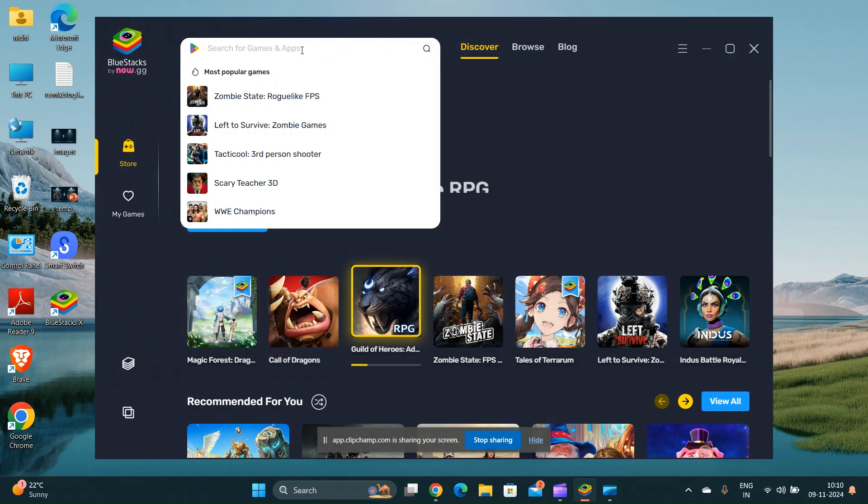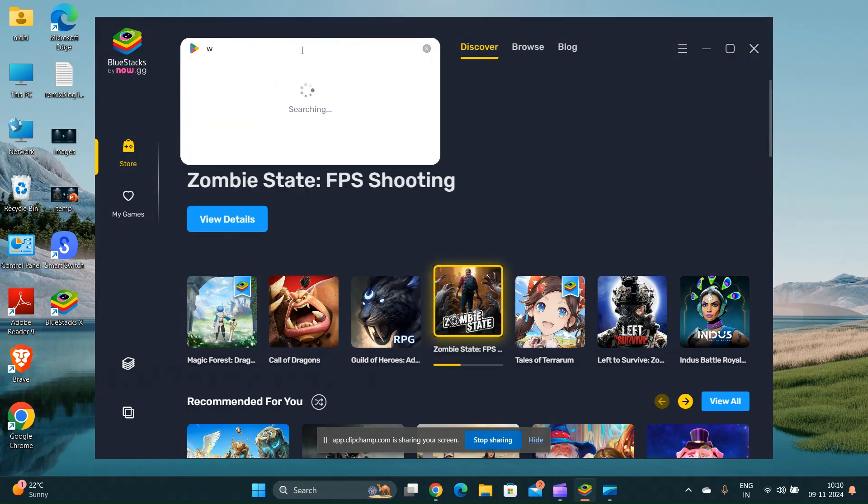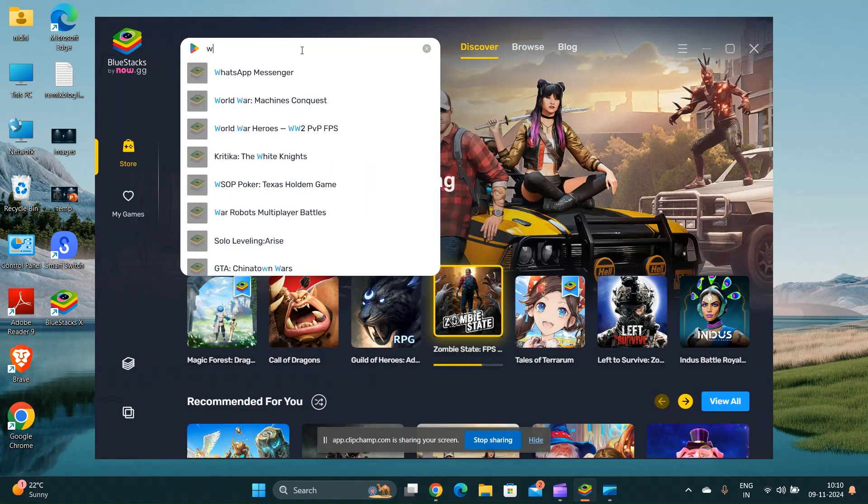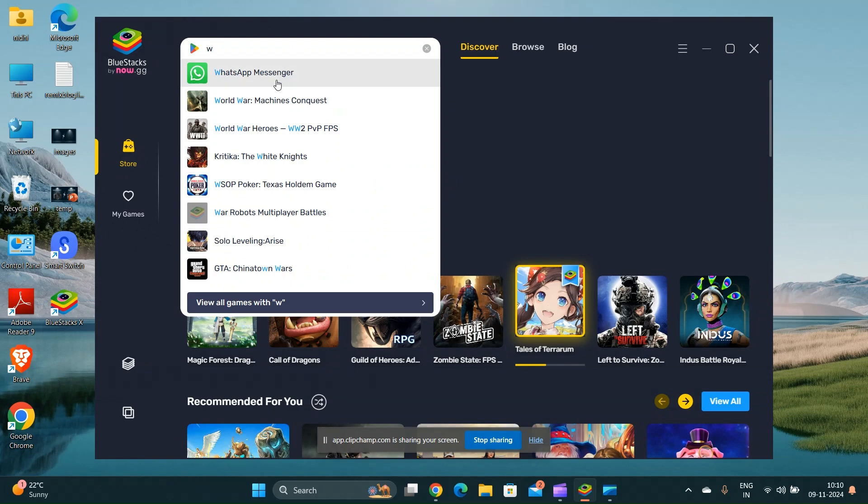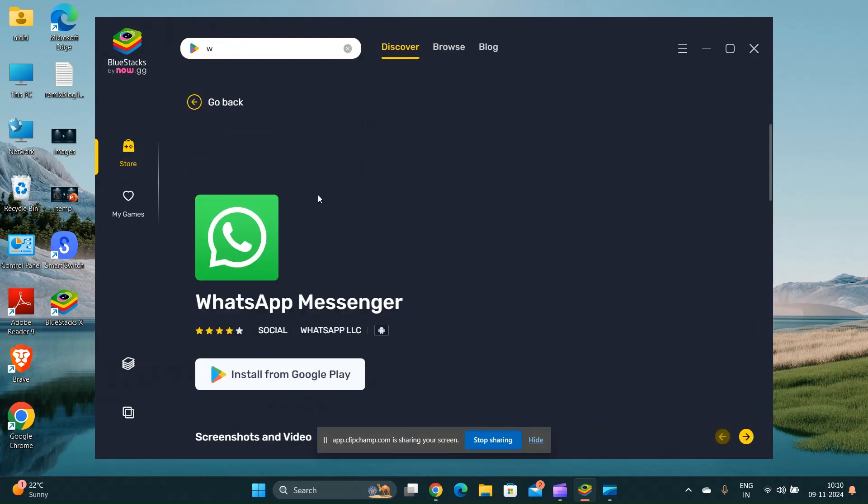Search for any app you want in the Google Play Store and click on Install. The app will then be downloaded and installed within the emulator.